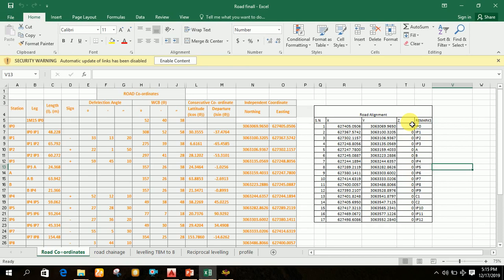At last, write remarks. For example, the first data point is IP0 — intermediate point zero — which indicates the starting point of the road alignment, and IP2well indicates the ending point. Between IP0 and IP2well you can see points A and B. Point A indicates the starting point of the bridge axis and point B indicates the ending point of the bridge axis.